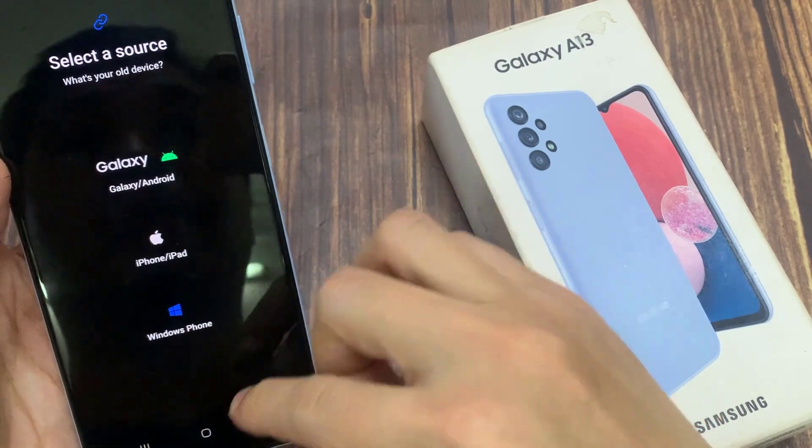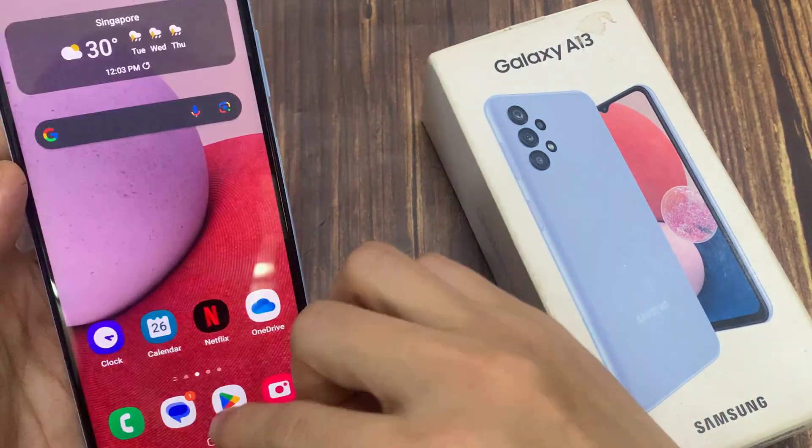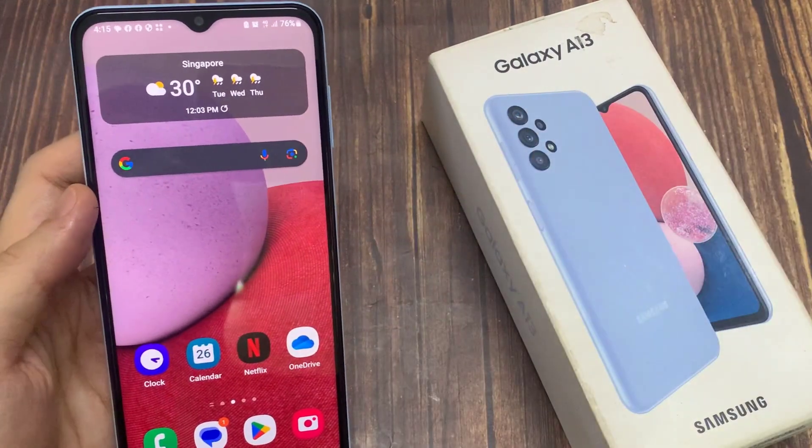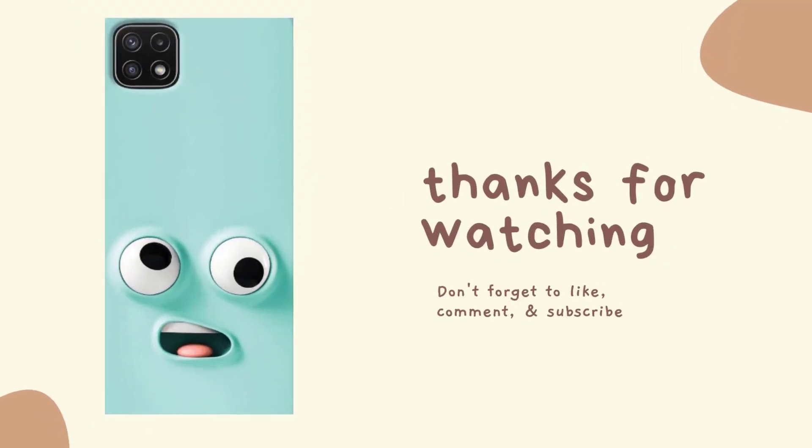Finally, you can tap on the home button to go back to the home screen. Thank you for watching this video, please subscribe to my channel for more videos.